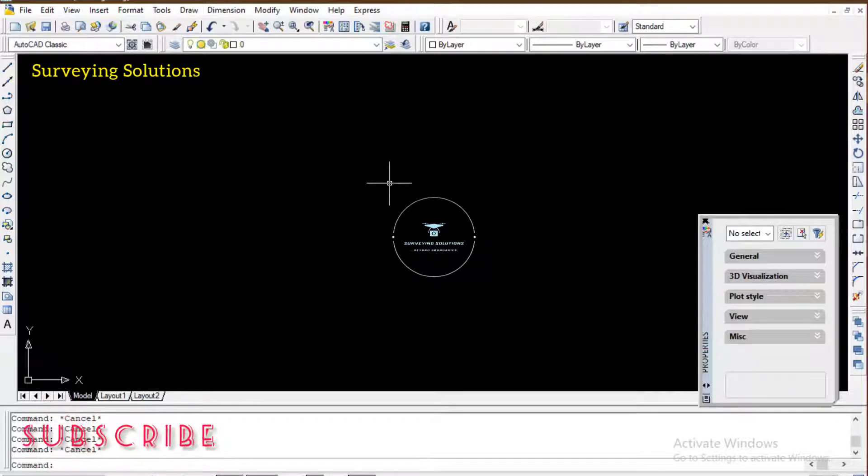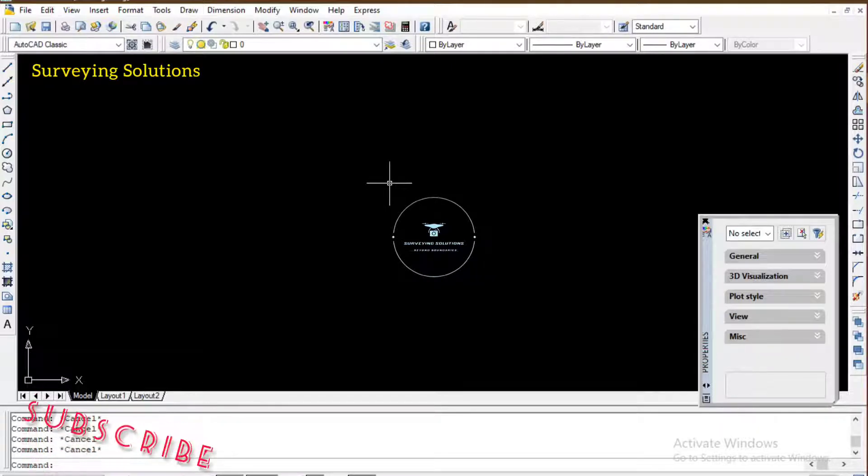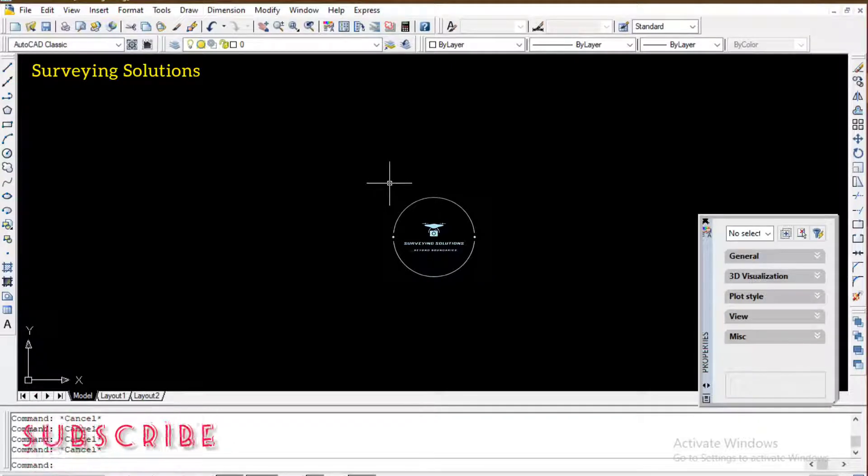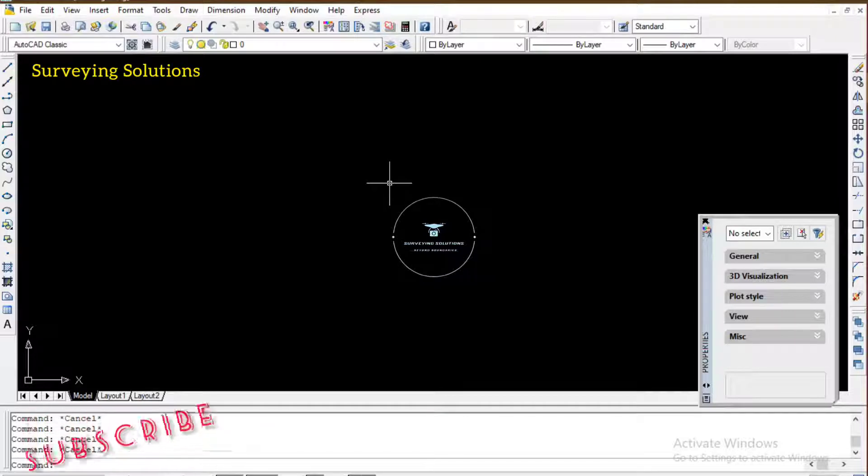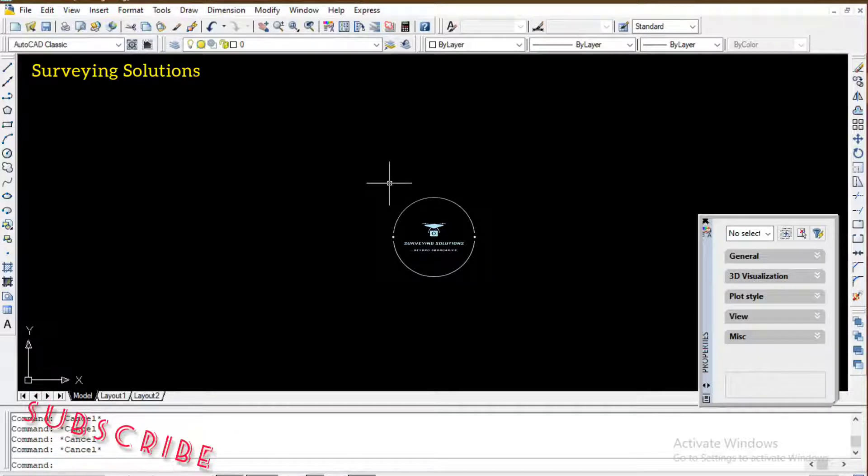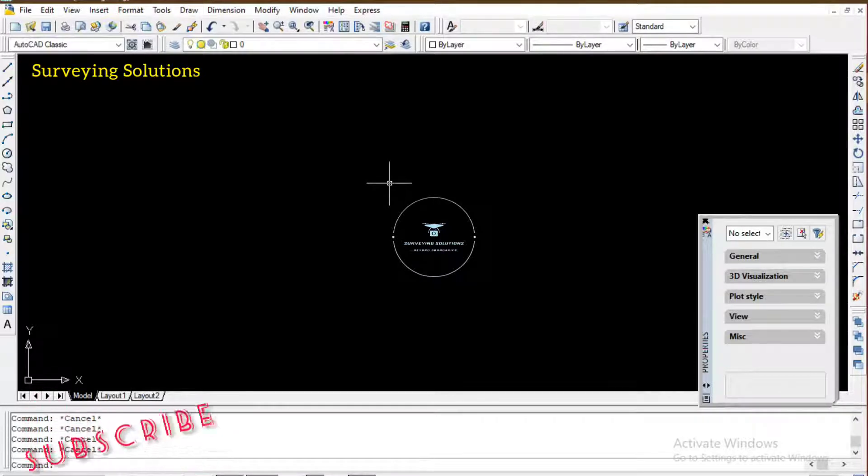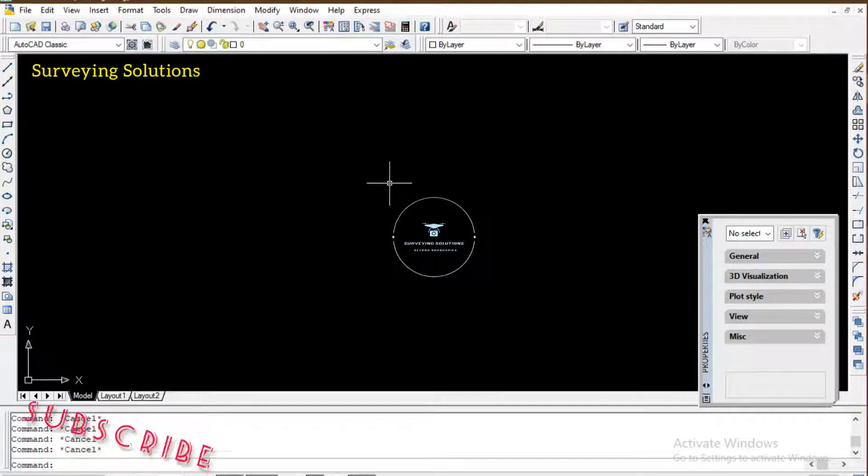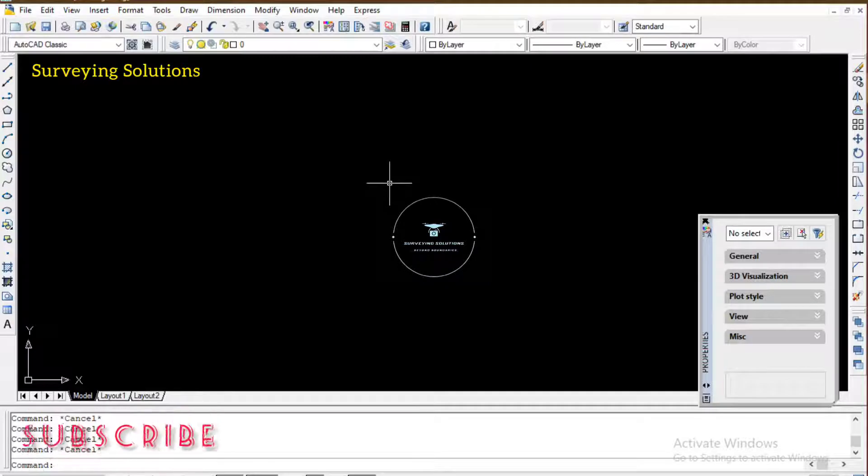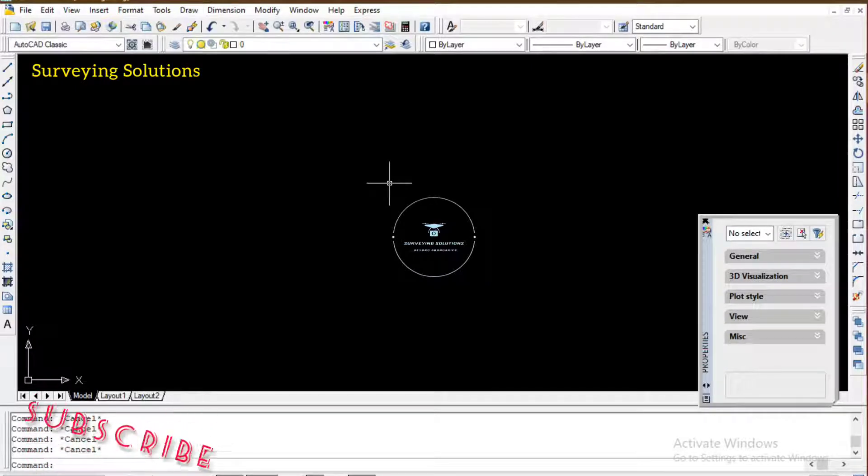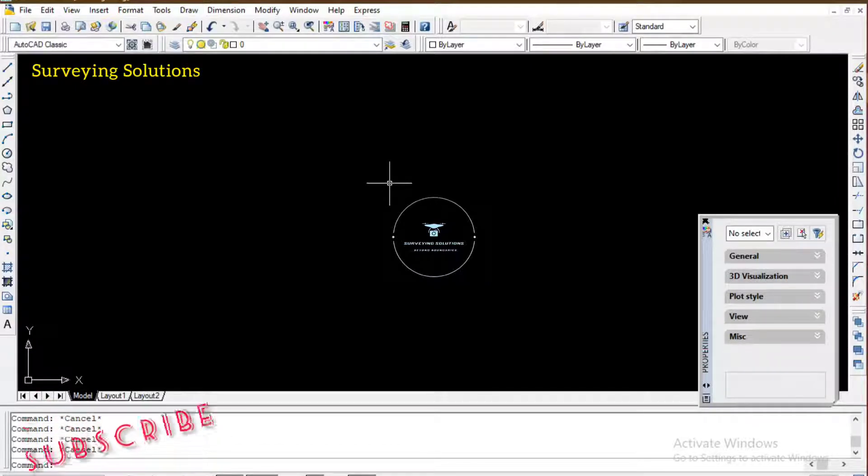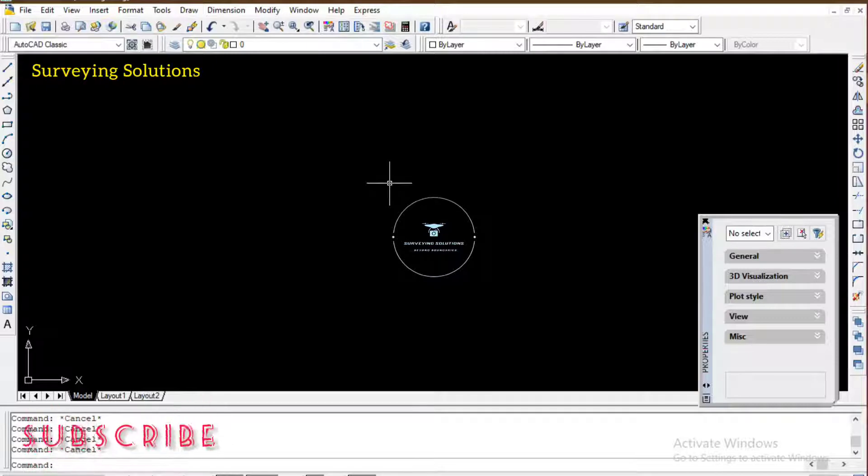For surveying, most times we hatch buildings. So let's use building as an example. You carried out the details of a particular area and then you have several buildings.